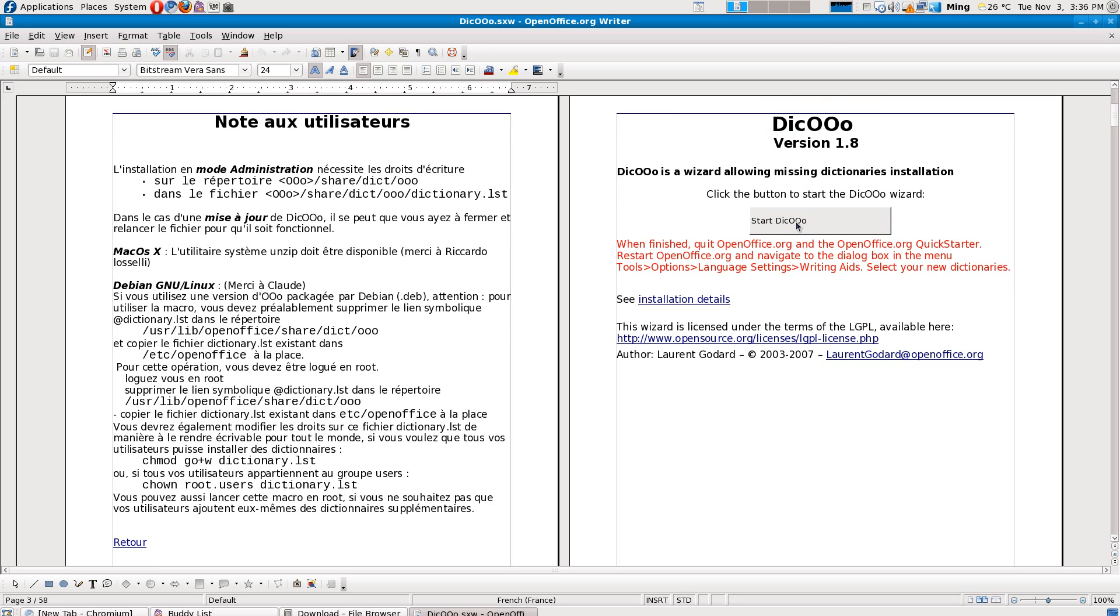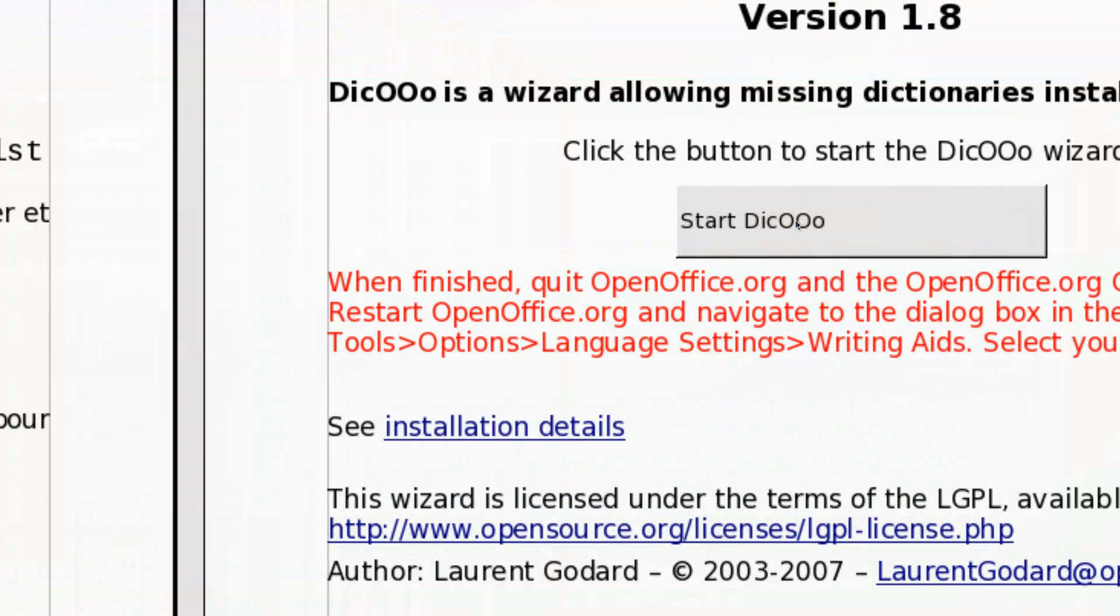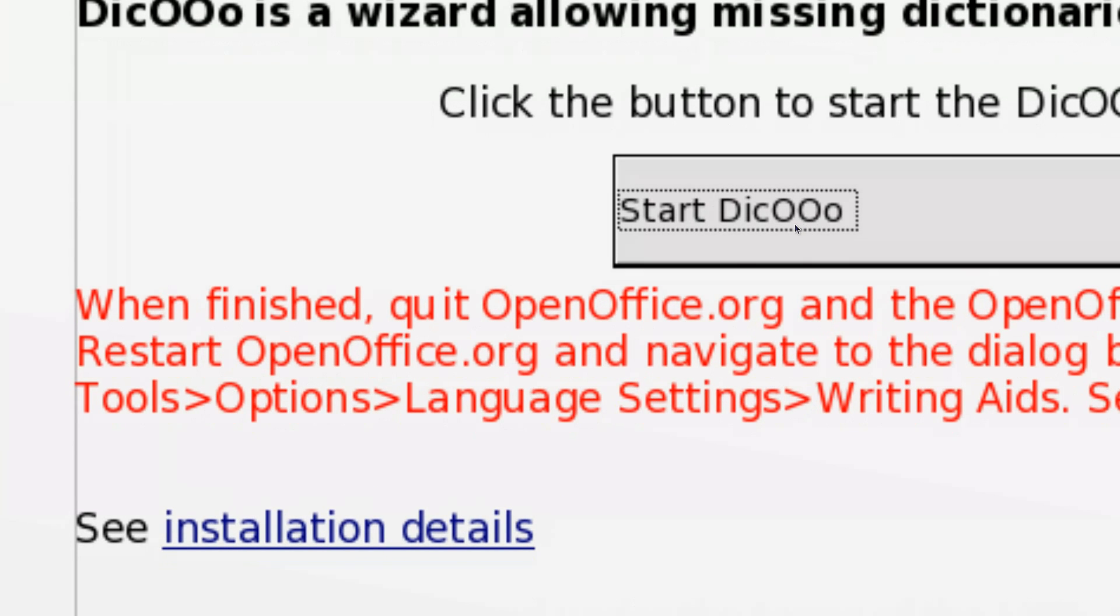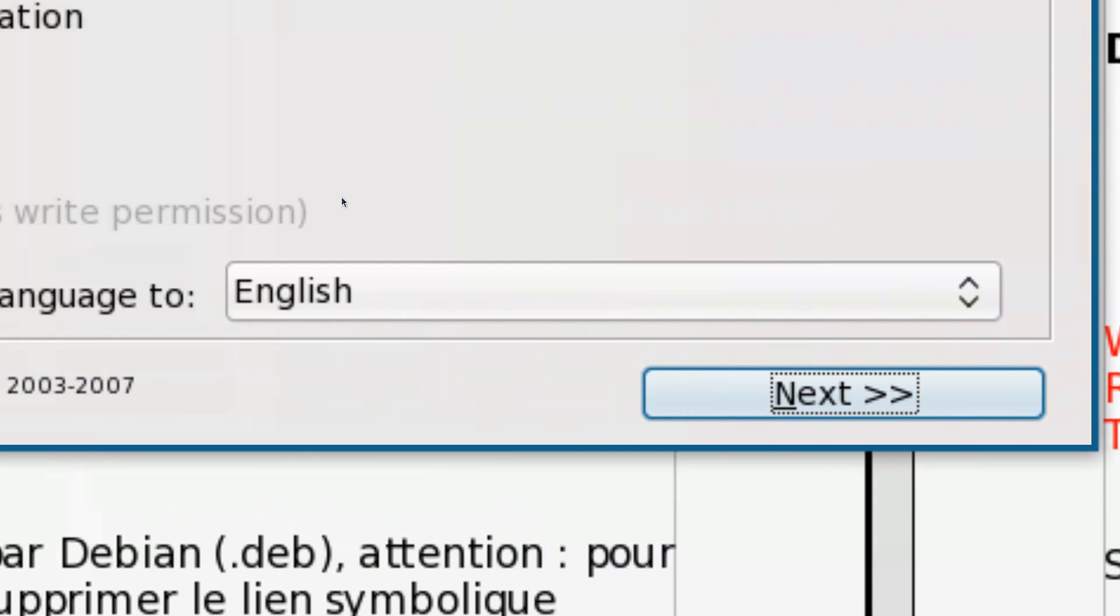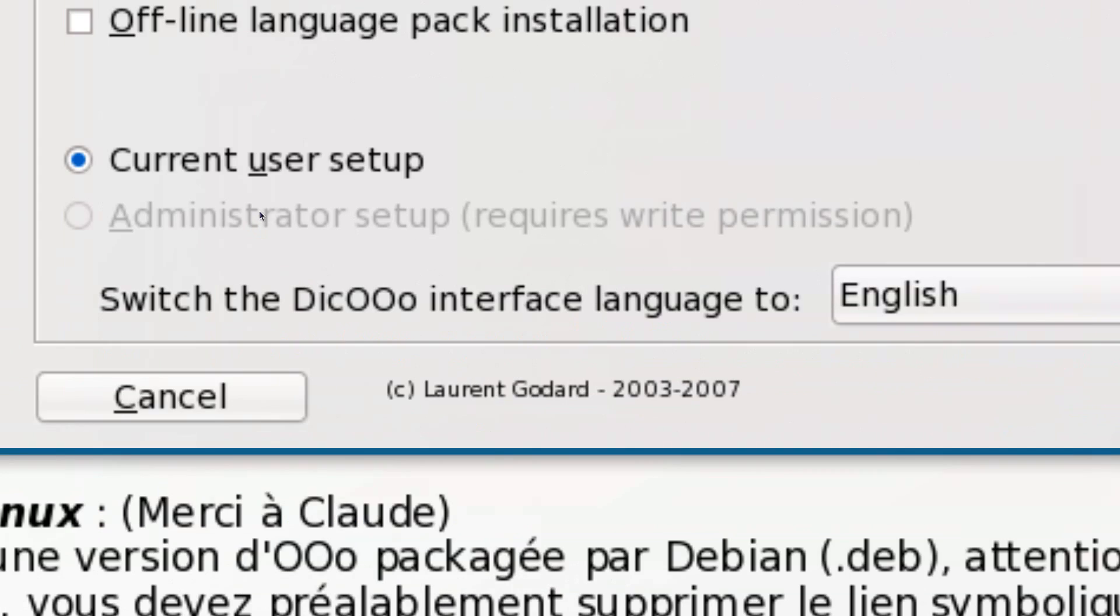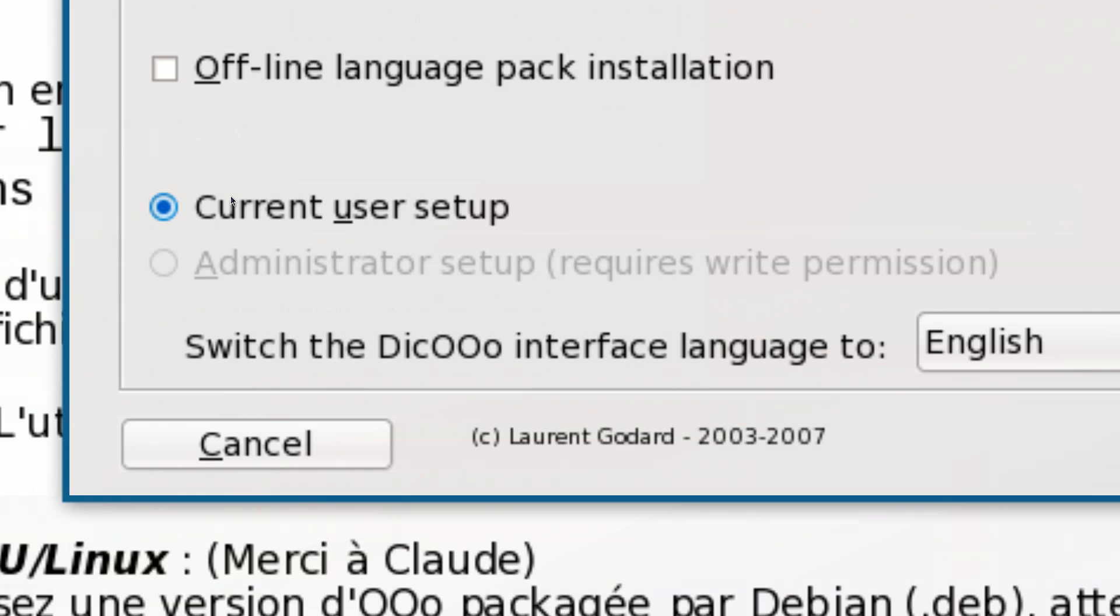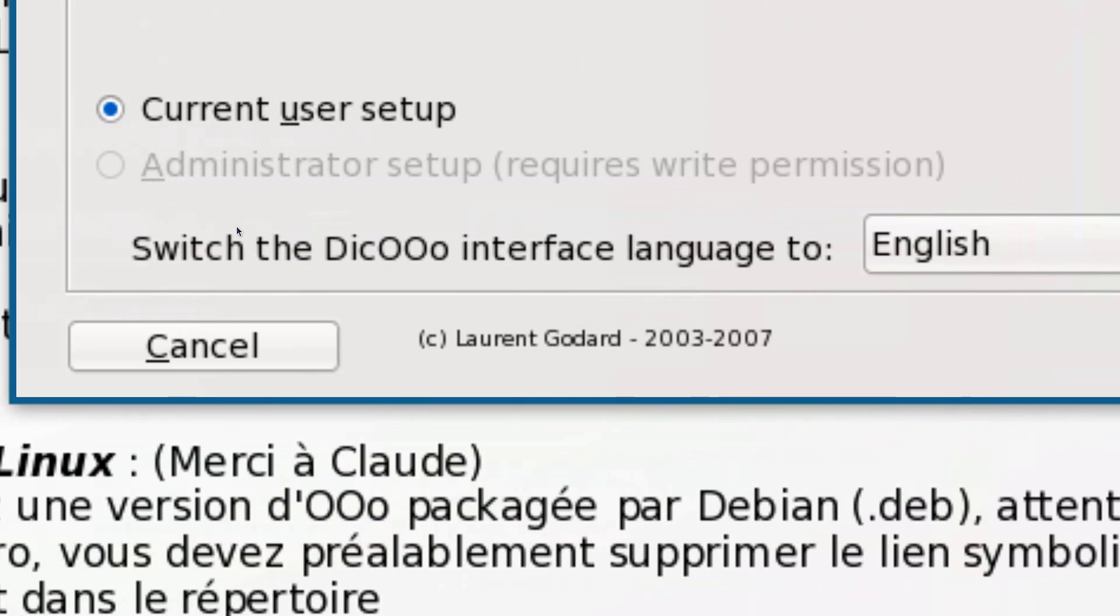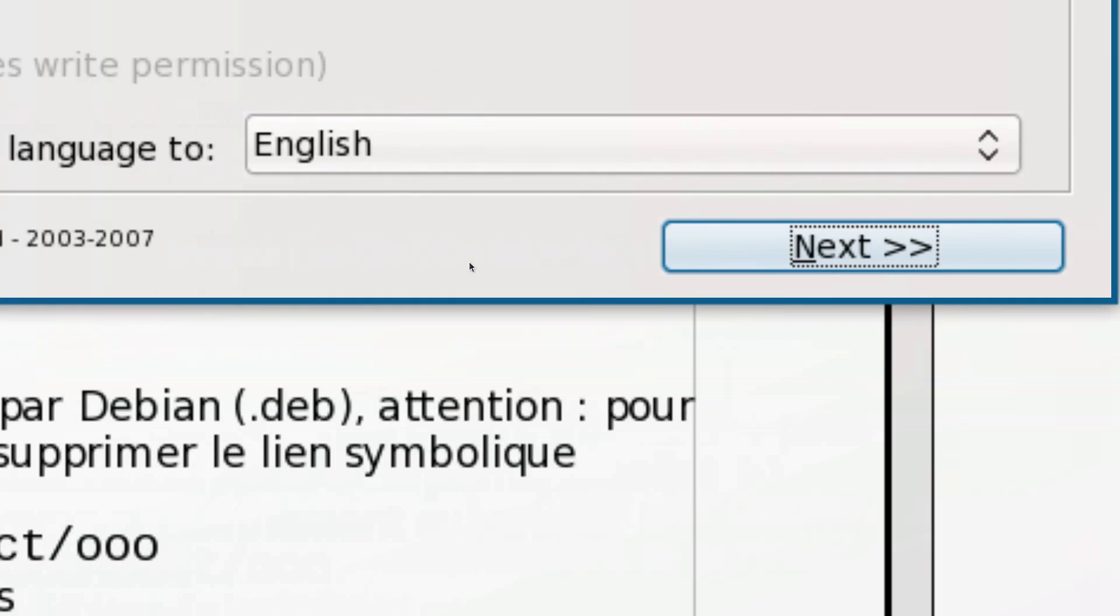which is a dictionary tool. This should come up, and with the current setup you can change the language if you want to, the interface language. Just click Next. Then, right here, click Retrieve the list.